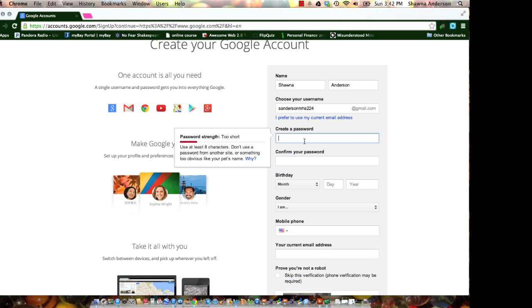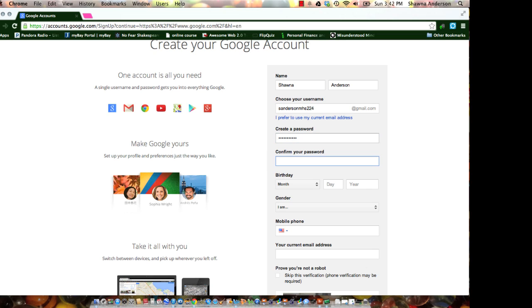Go down to create a password. Use the same password that you use when you're logging in to your computer at school. That way you'll remember.